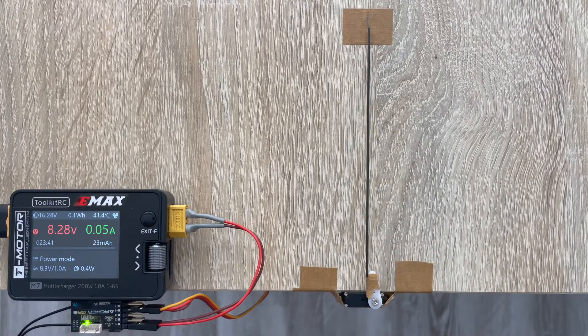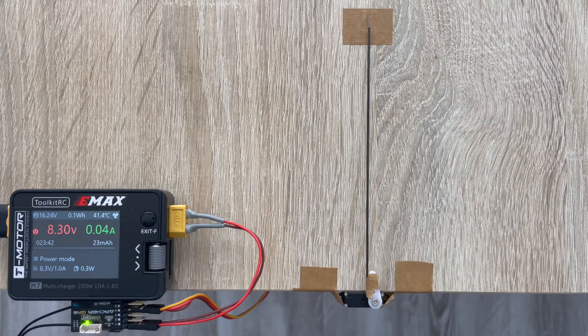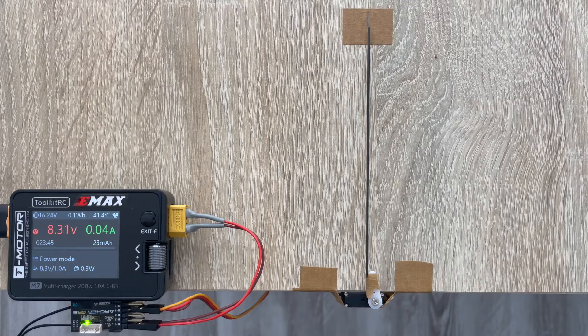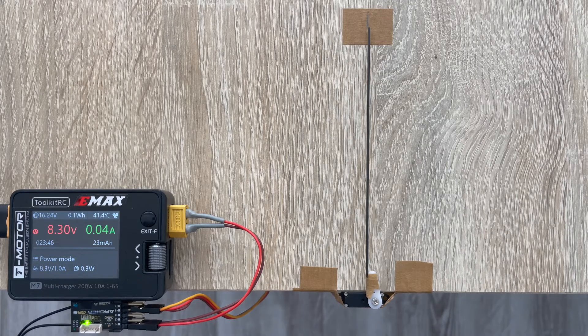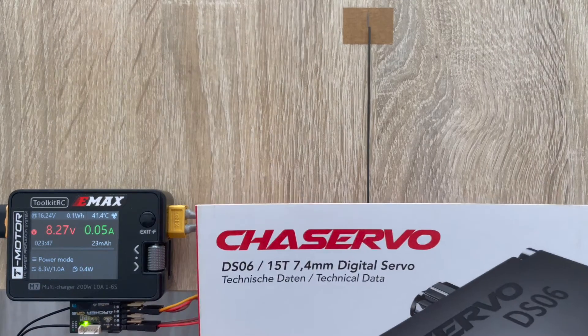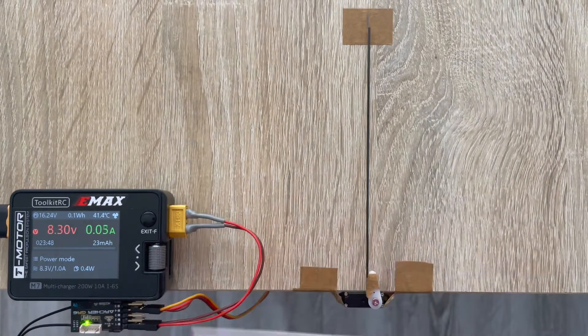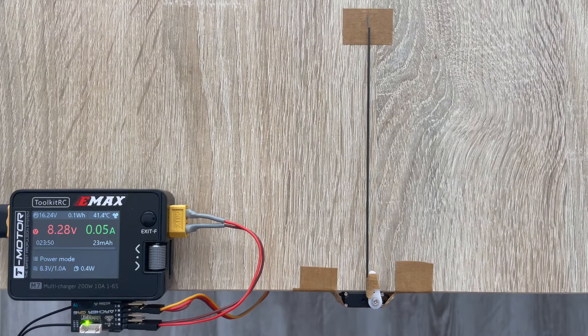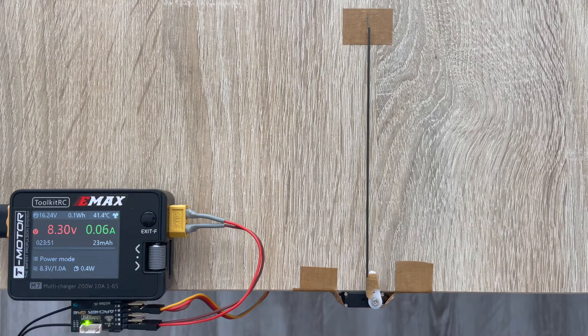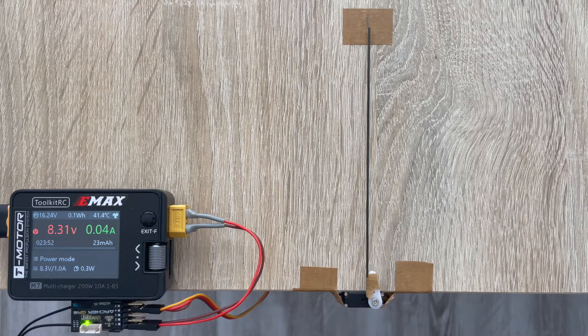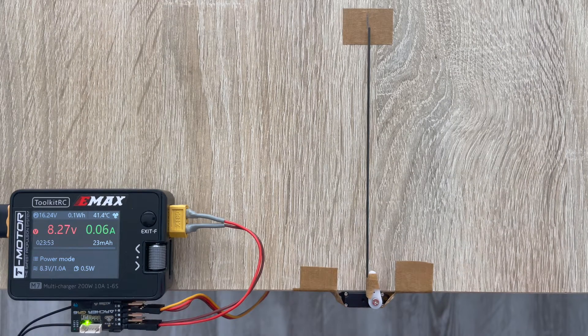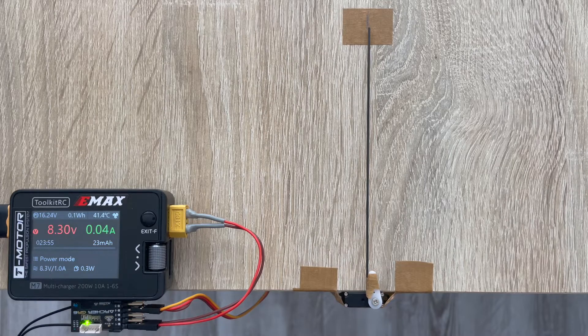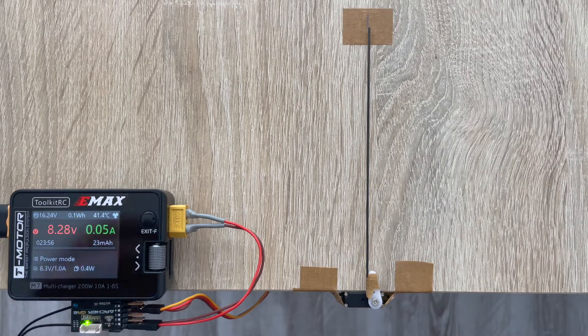This is probably one of the most recent additions to the RC glider servo market. Trust Servo stepped in with a few very nice servos and DS-06 is one of those.